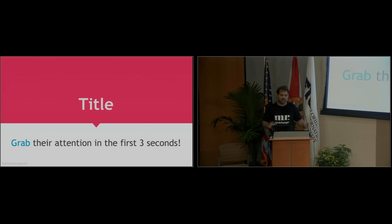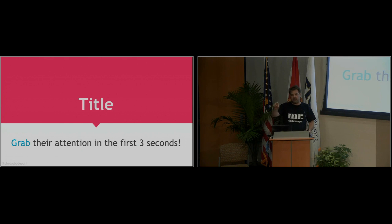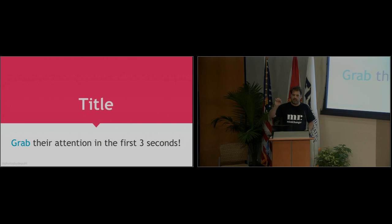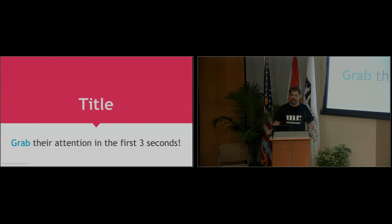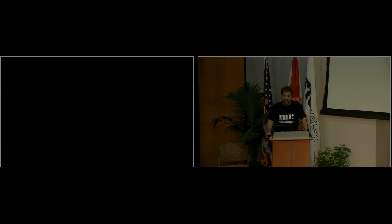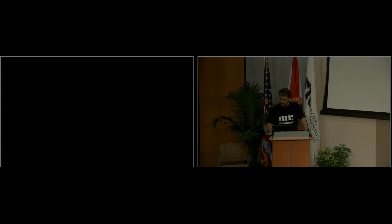So your title. How do you grab attention in three seconds? You know, you've all been there. You've seen the little Facebook video or YouTube video pop up. And if nothing happens in the first couple of seconds, what do you do? You know, hang around for five minutes, see if this gets any better? No.